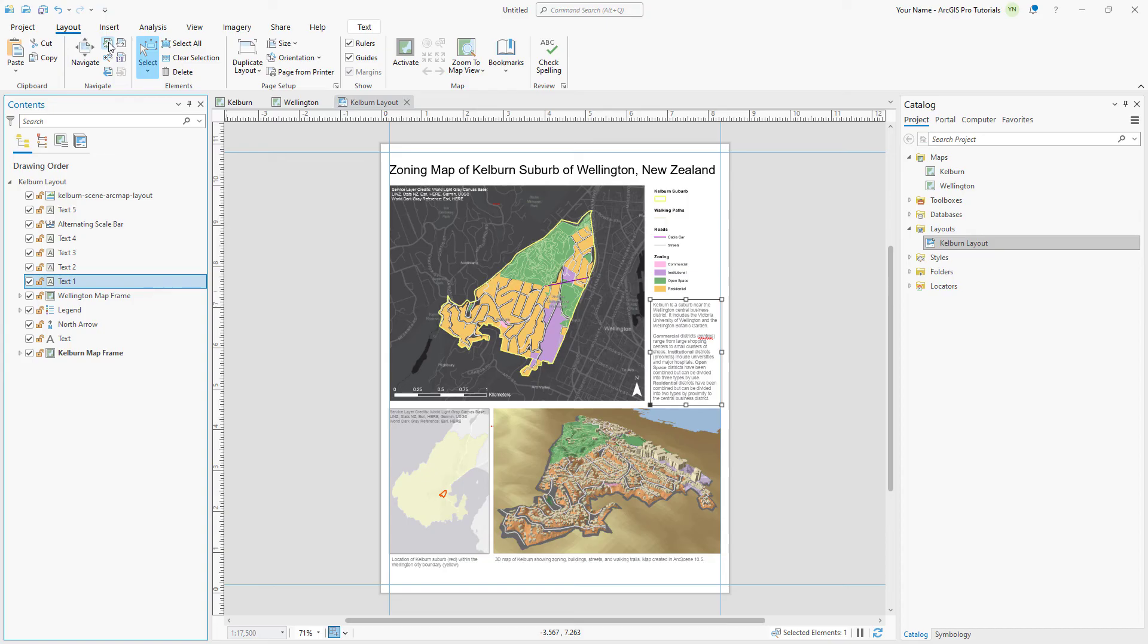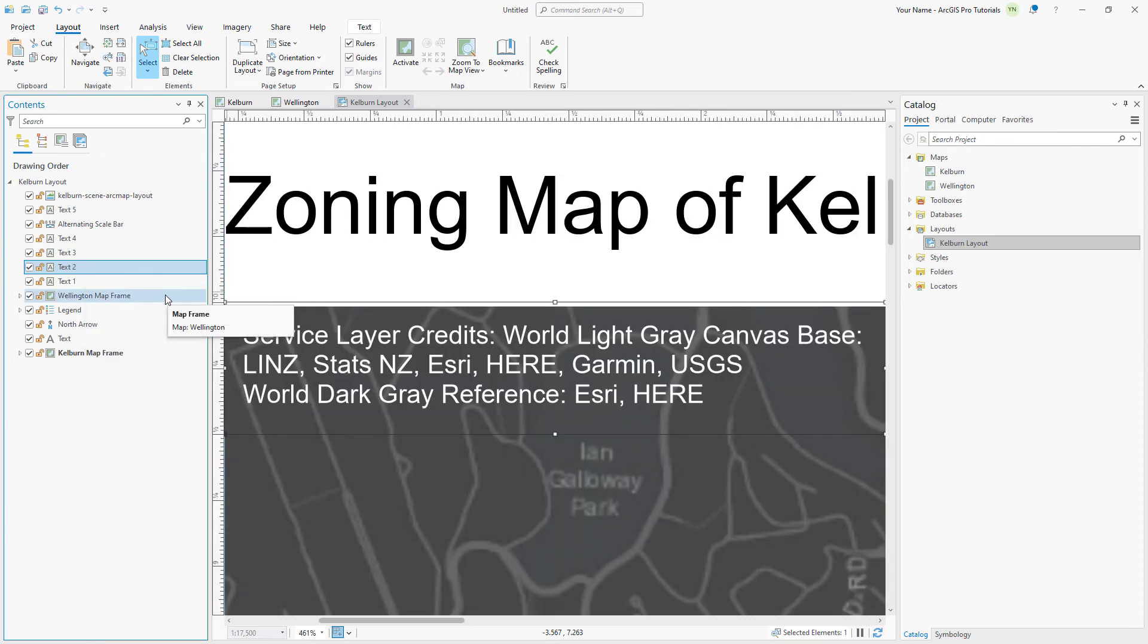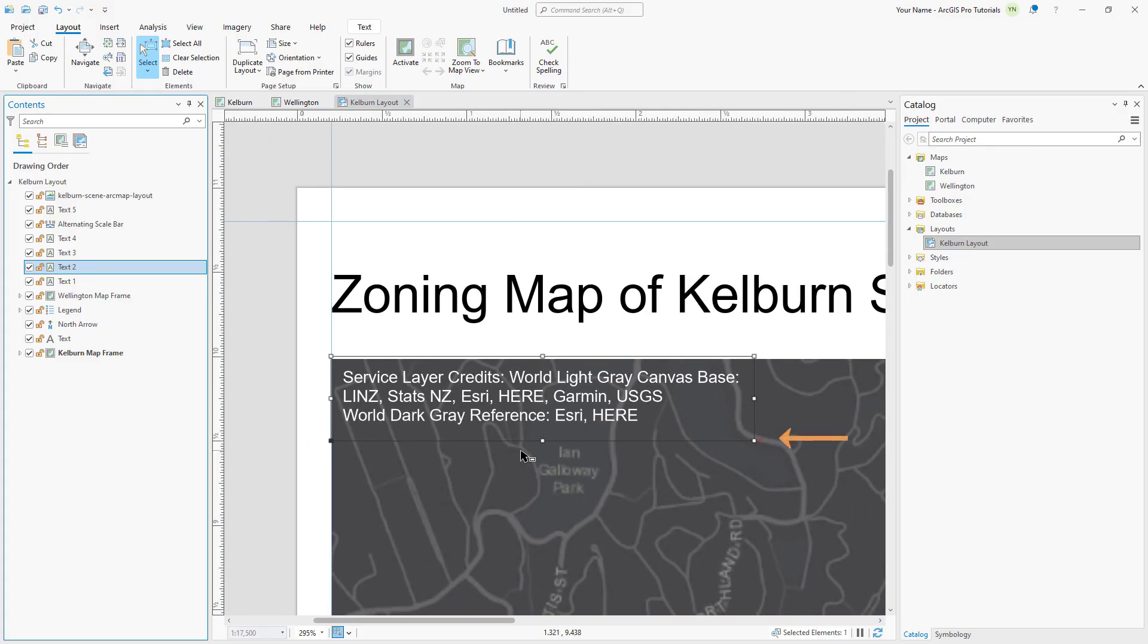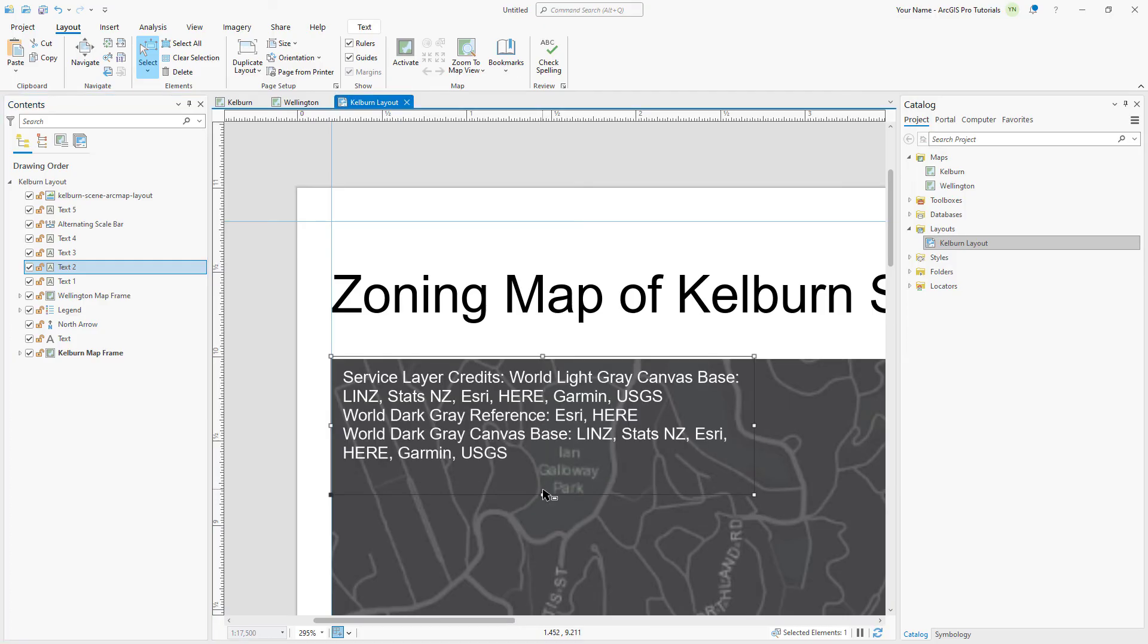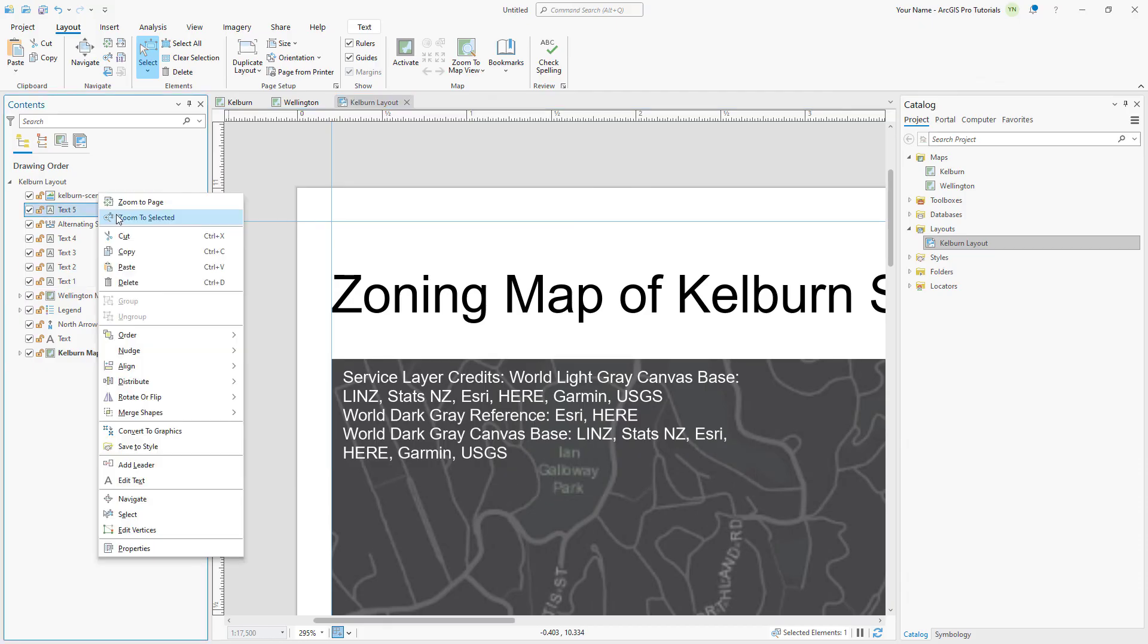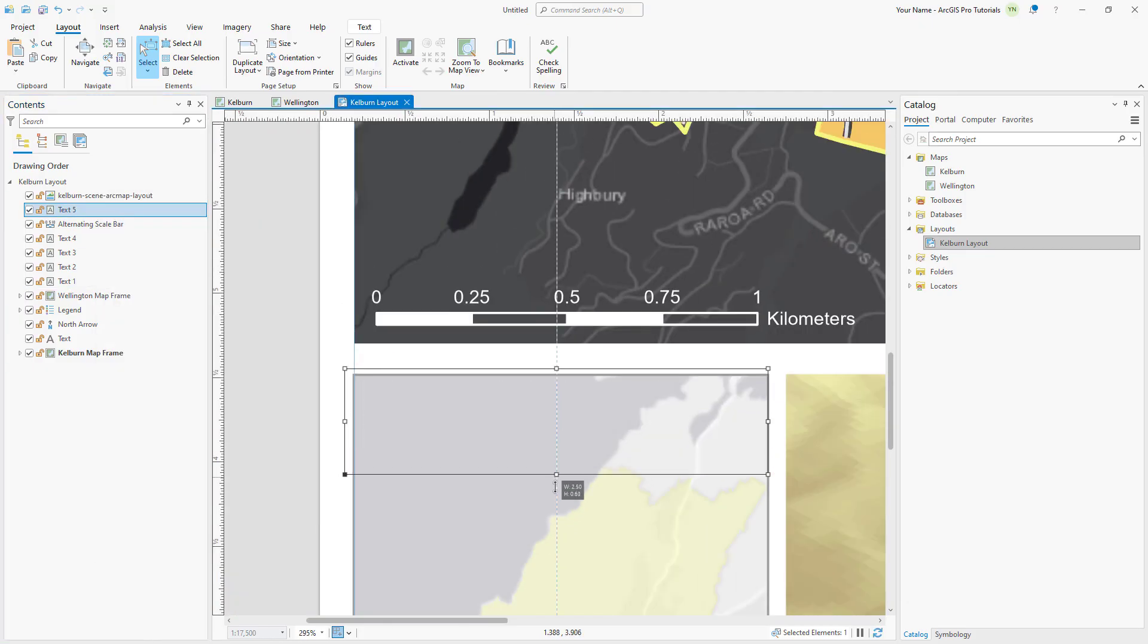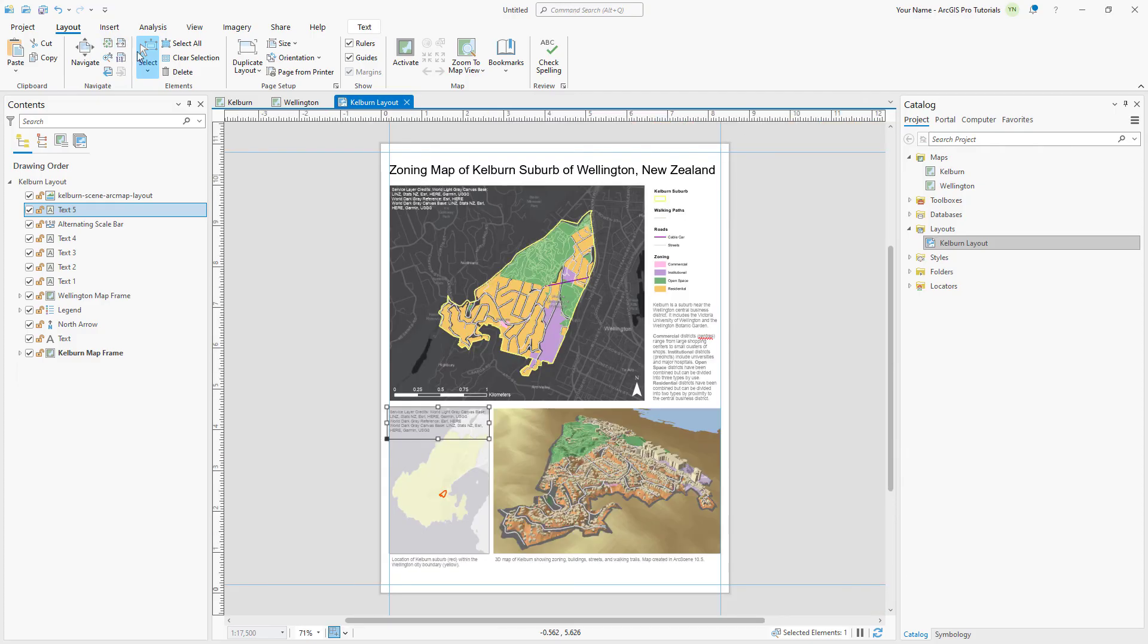Click the Text2 element to select it. Right-click it and click Zoom to Selected. Zoom out slightly to view the overflow indicator. Hover over the lower middle selection handle of the text element and drag downward slightly until the overflow indicator disappears. Repeat this step with the Text5 element. Zoom back to the full extent of the layout and clear the selection.